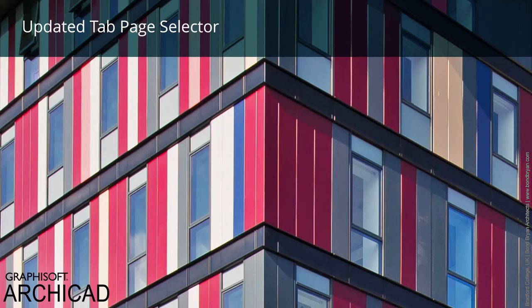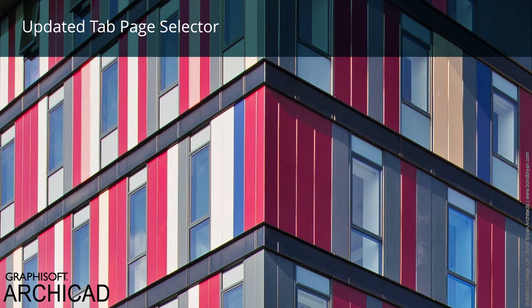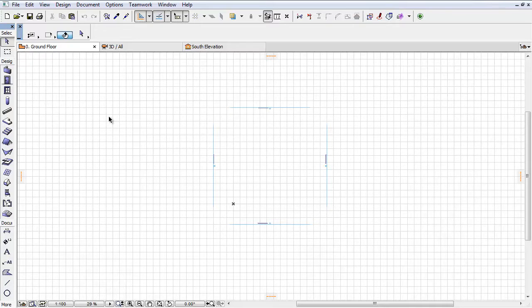This video will familiarize you with the updated Tab Page Selector. Let's take a closer look.